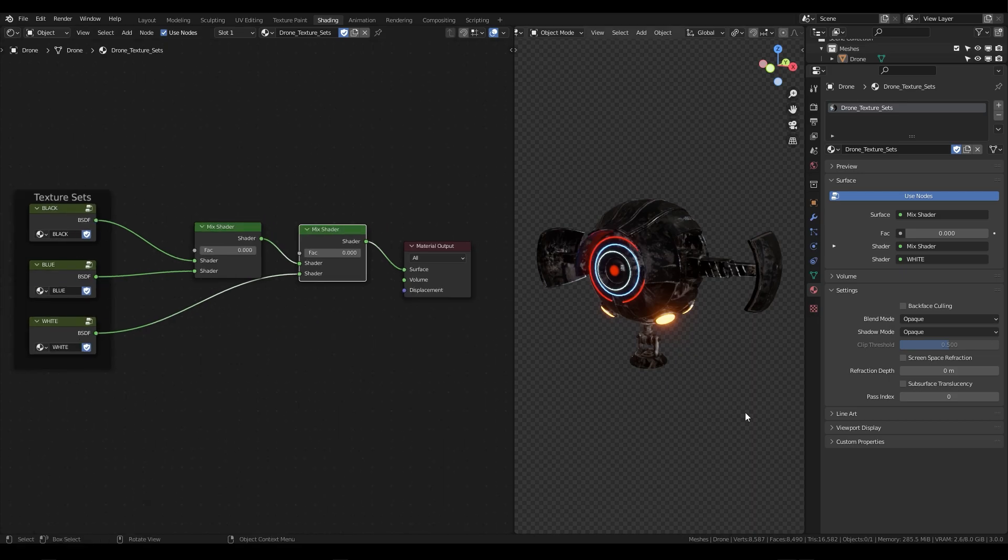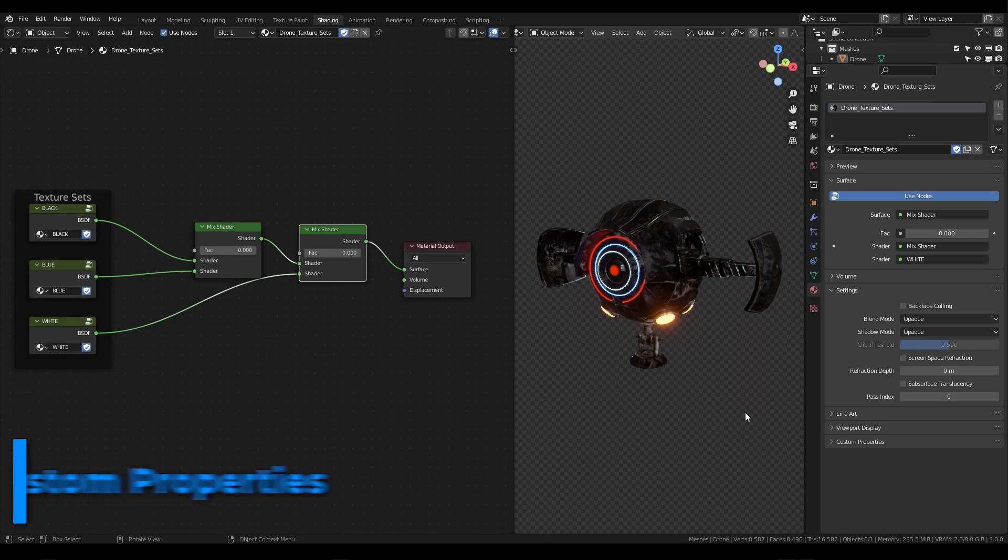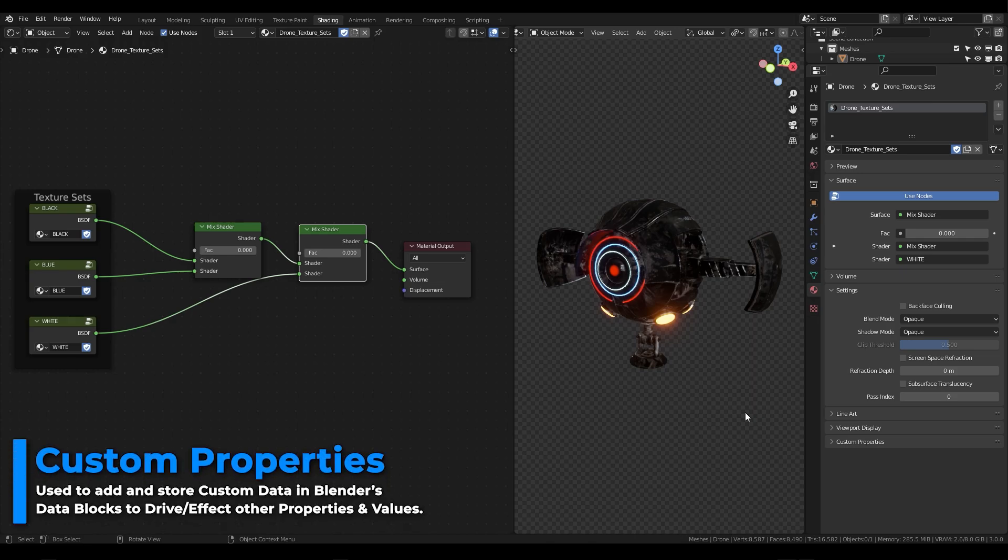For these next steps we'll be using a great blender feature known as custom properties. You may think of custom properties as a way to add and store data within blender. Each object or bone for example holds data and custom properties allows us to use or access this data to drive other properties within blender.